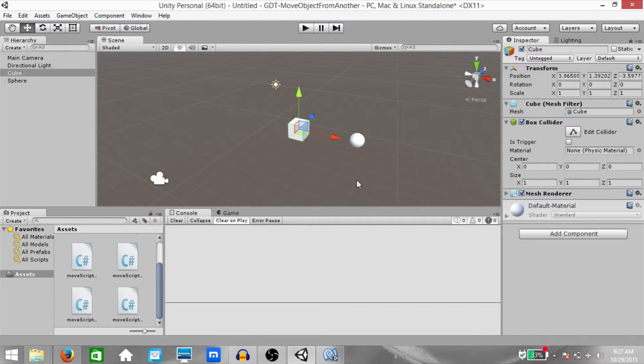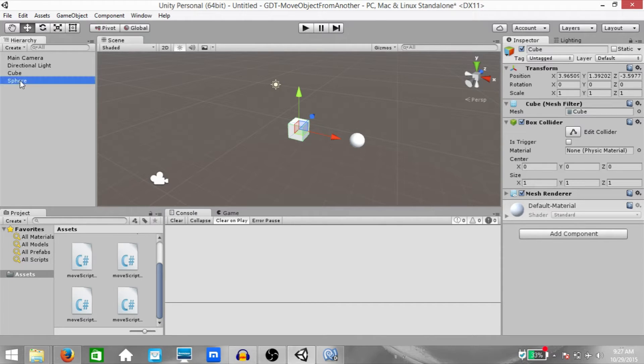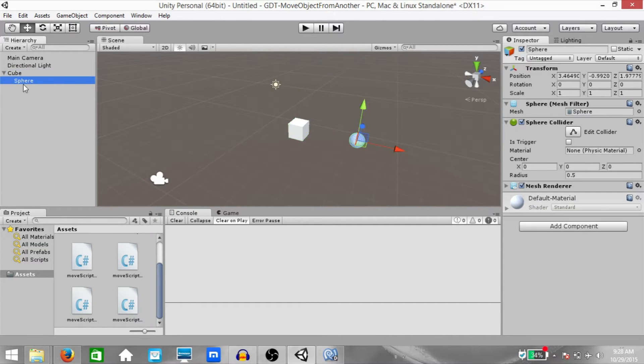One way to do this, which is a very easy way, would be to make the sphere a child of the cube. You just drag it onto the cube and it becomes a child of the cube.